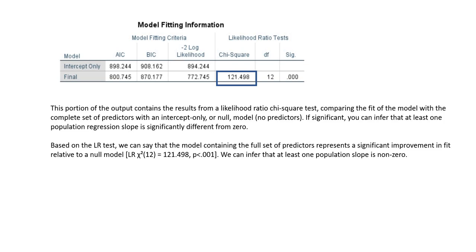This portion of the output contains results from a likelihood ratio test comparing the fit of the model with the complete set of predictors against an intercept-only or null model. If it's significant, you can infer that at least one population regression slope in the model is significantly different from zero. Based on our likelihood ratio test, the model containing the full set of predictors represents a significant improvement in fit relative to the null model, and we can infer that at least one population slope is non-zero.